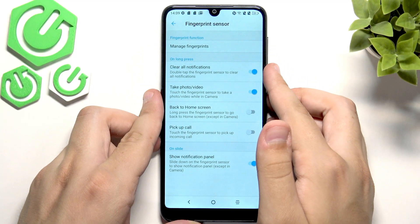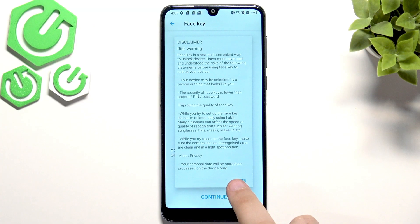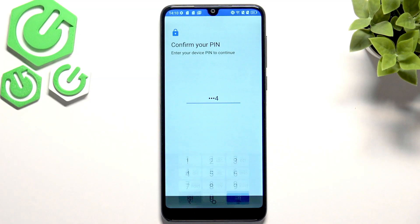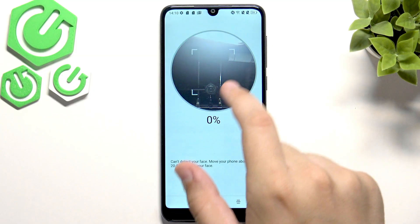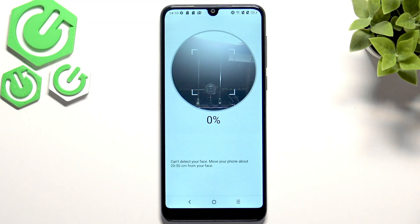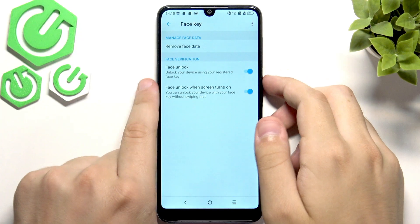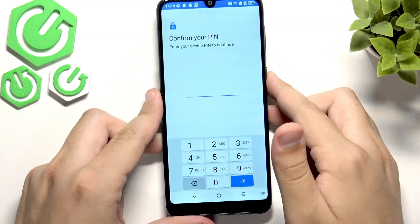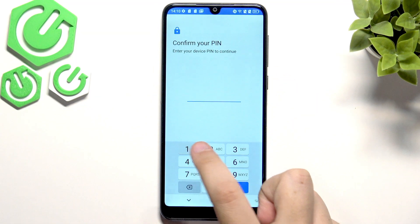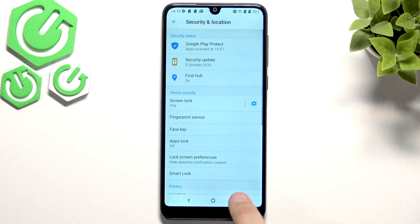The last security option is the face scan. It's called the face key. Let's click continue, click agree, enter the pin code, and click start. We need to put our face in front of the camera. Now our face has been registered and we can turn it on to see if it works — and our device is unlocked. It was a very fast, easy process. We can also remove our face data from here.